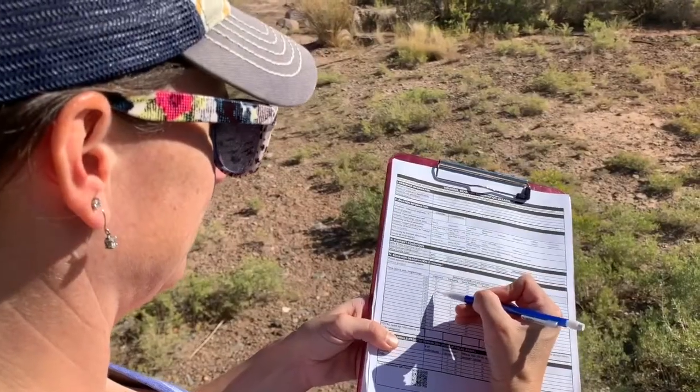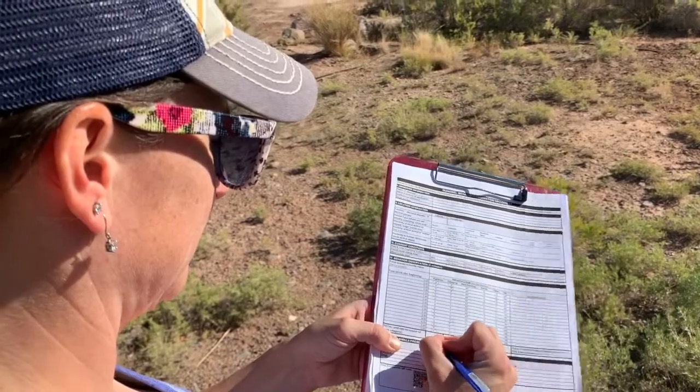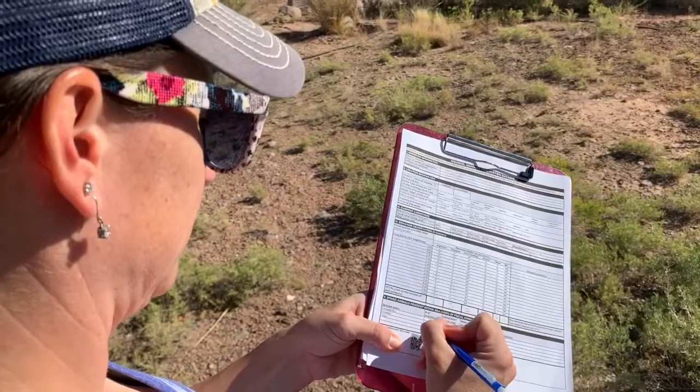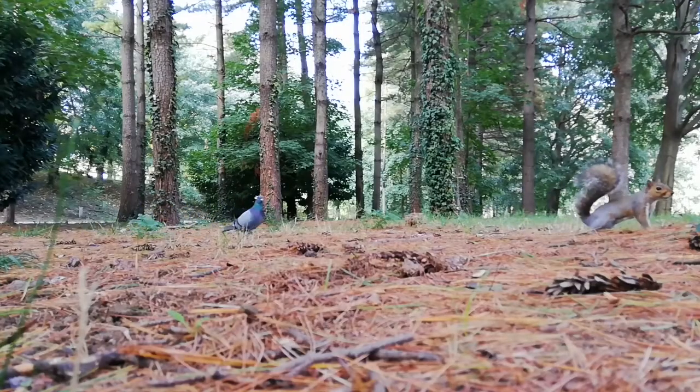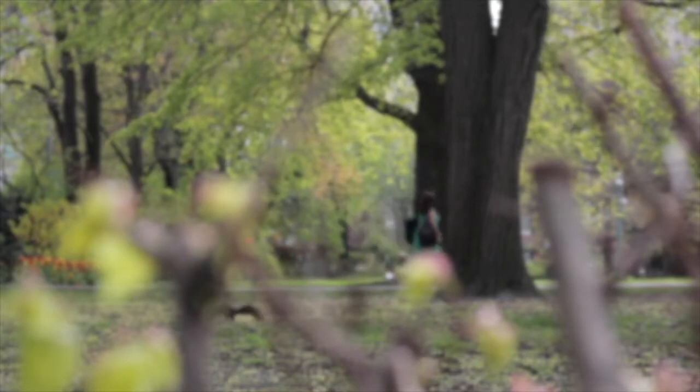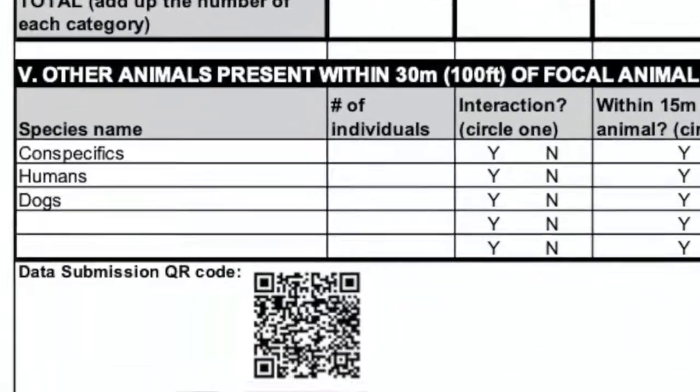Once you're done, tally up all of the behaviors in each of the categories that you recorded — these are what you'll enter into the online data sheet. You'll also record any other species present, such as dogs, other species of squirrel, or birds, as well as any other humans you see not counting yourself and your partner. Then submit your data onto the national database electronically using the link included on the data sheet.